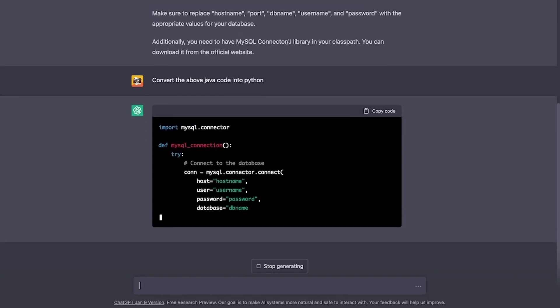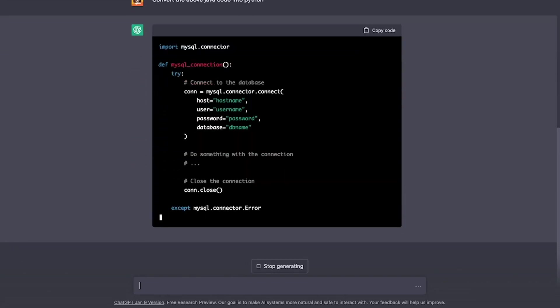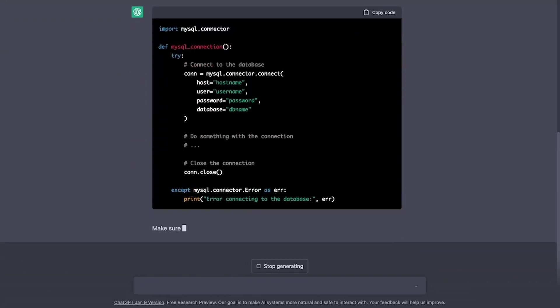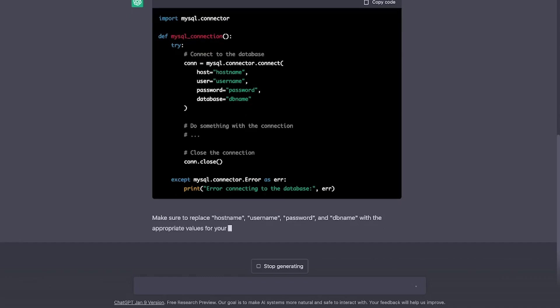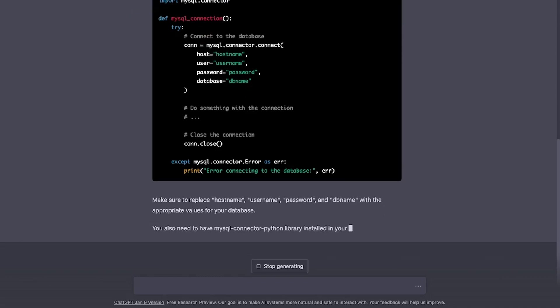How about asking it to convert the code to Python? This looks much smaller. And we get the same advice again.